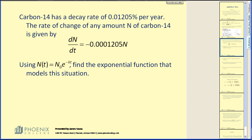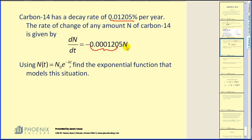Let's take a look at an example. Carbon-14 has a decay rate of 0.01205 percent per year. The rate of change of any amount n of carbon-14 is given by dn/dt equal to negative 0.00012205 times n. If this is the decay rate, the derivative equals negative k times the function. Remember that when they give you the percentage, it will be in decimal form.